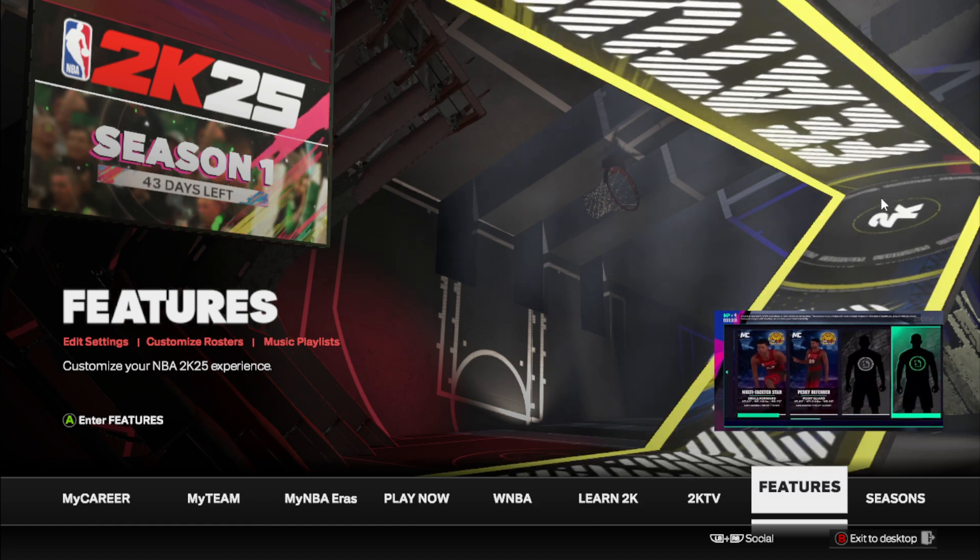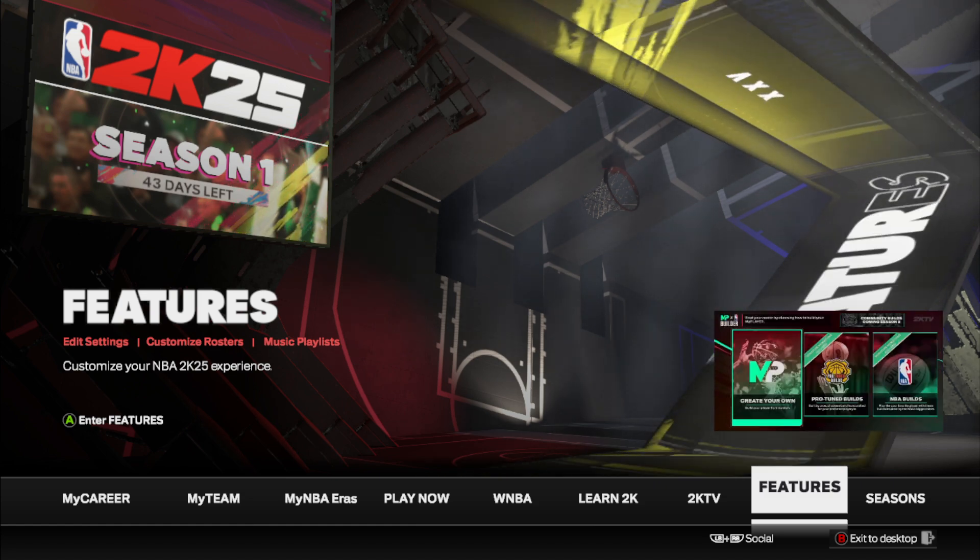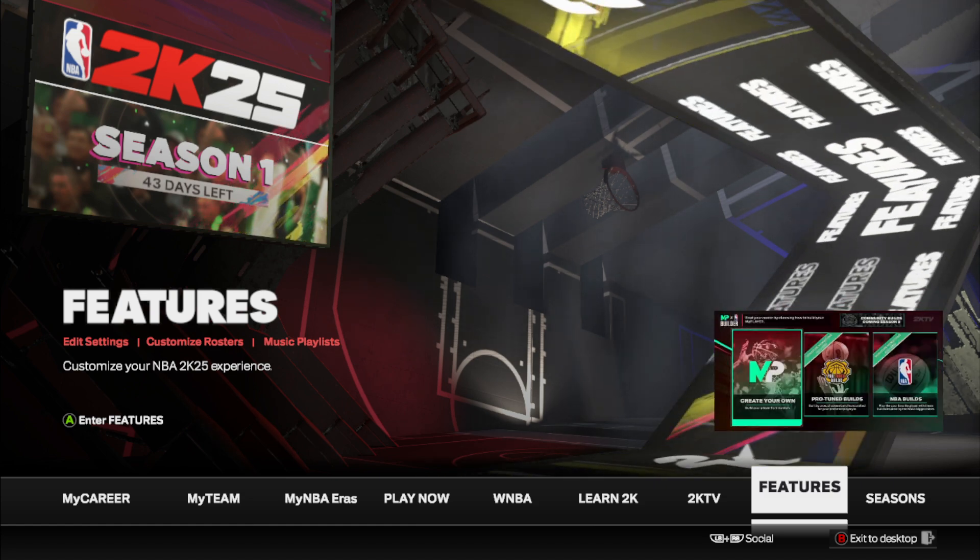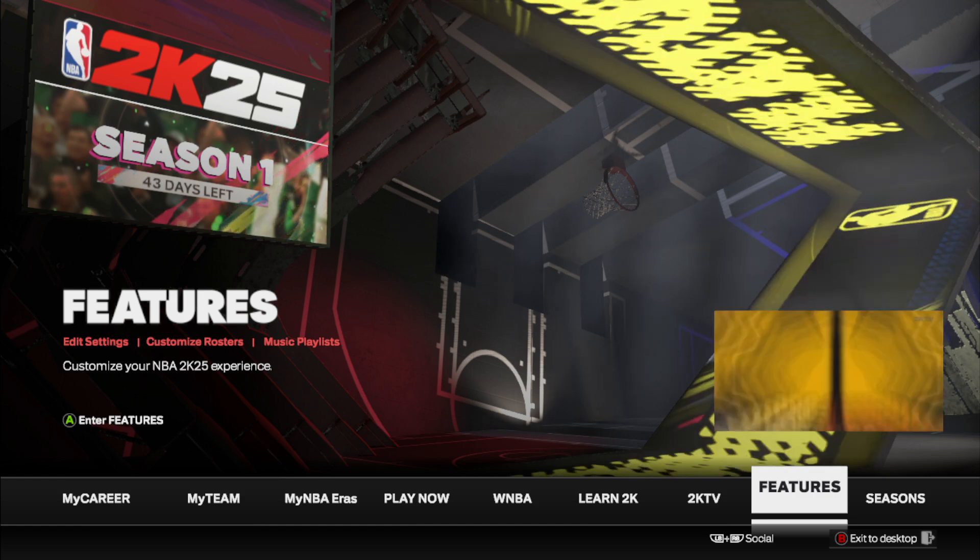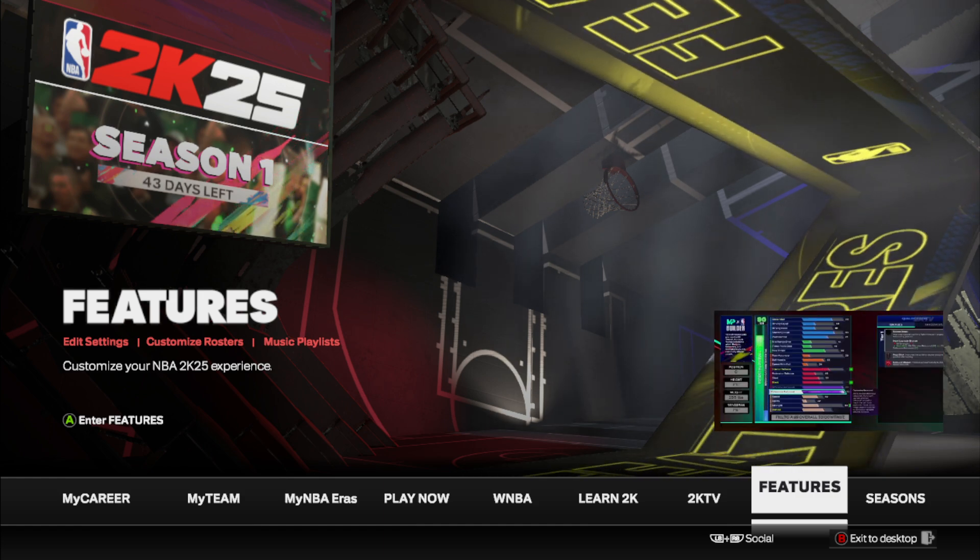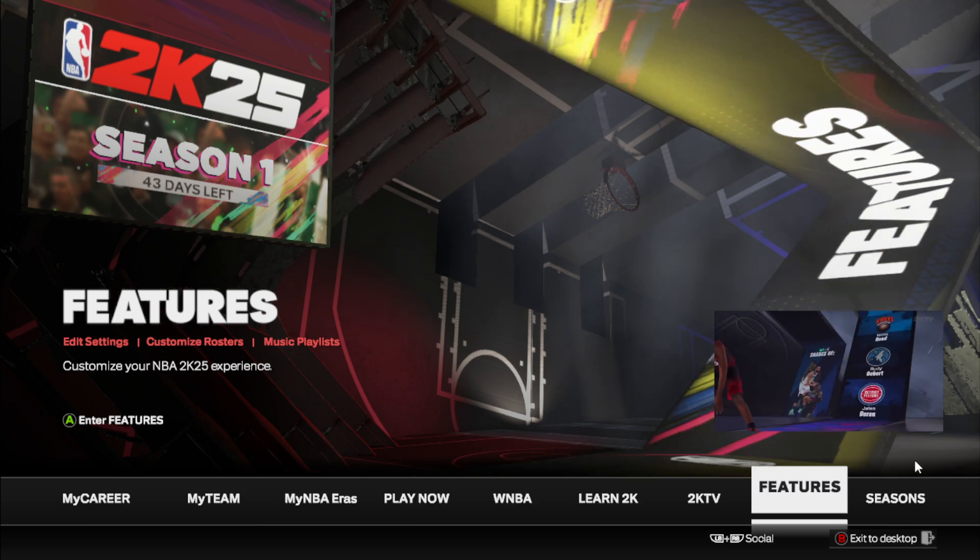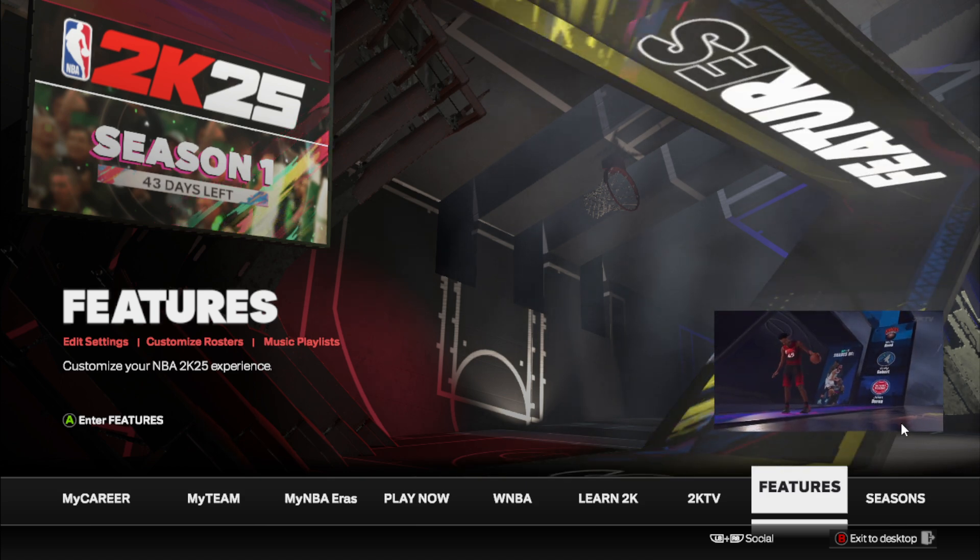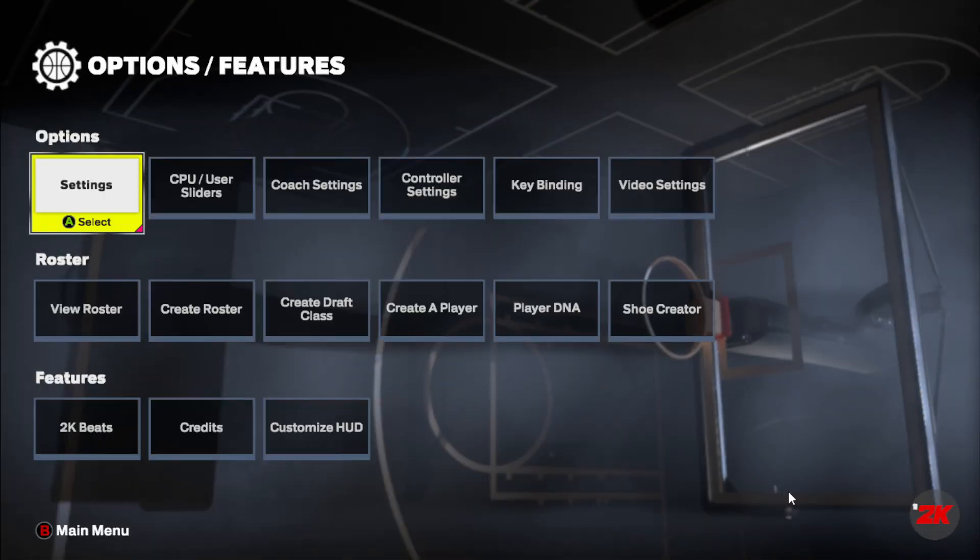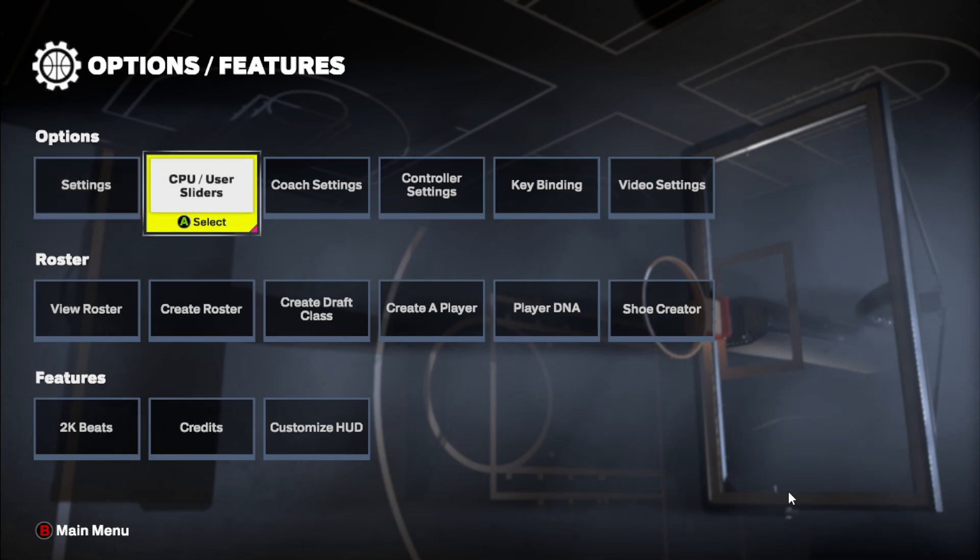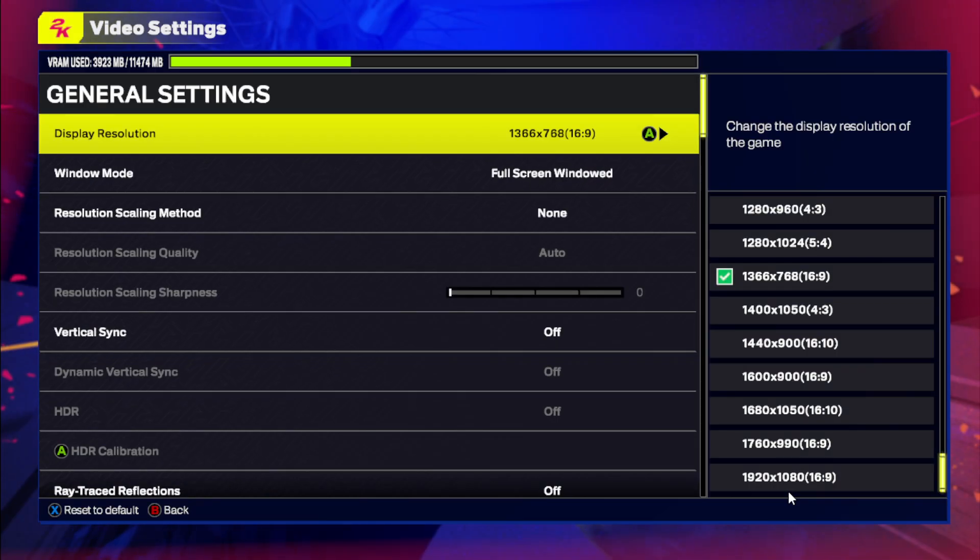If you're on NBA 2K25 and you're having FPS or stuttering issues or just basically your game being uncomfortable, what you need to do is go to features and head on to video settings. There are a few things that I want you to turn off.